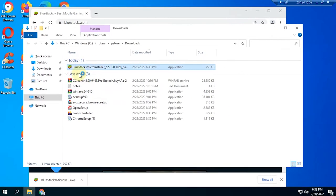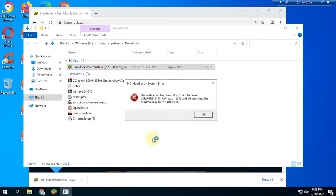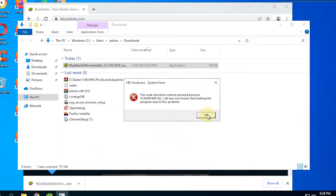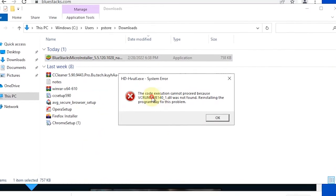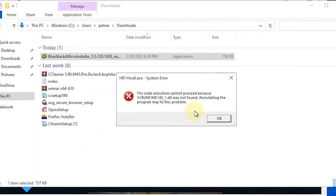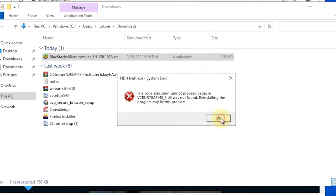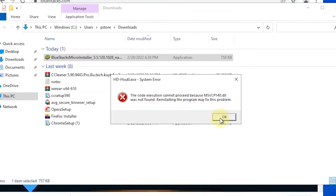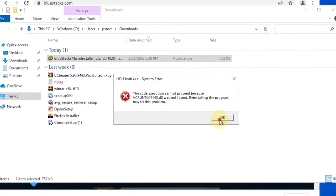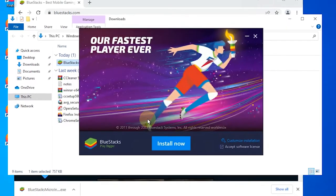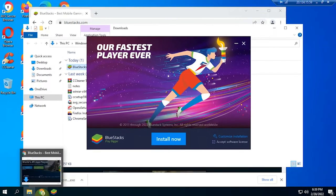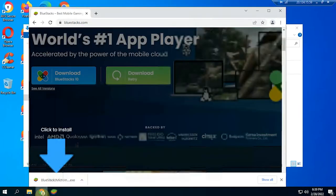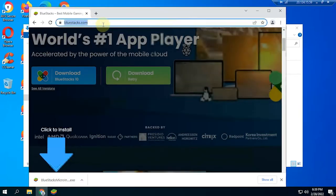After successfully downloading the BlueStacks installer, we need the VC Runtime to run it. To download the latest version of Visual C++, just visit the official website from Microsoft.